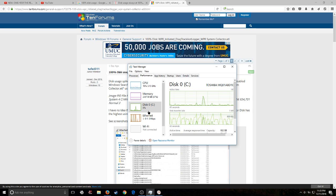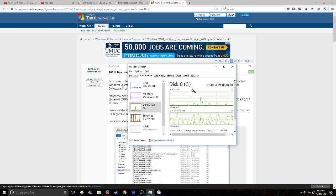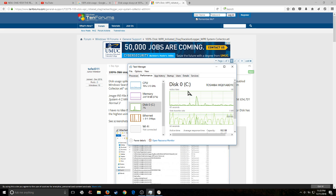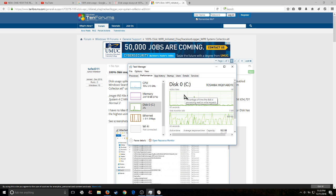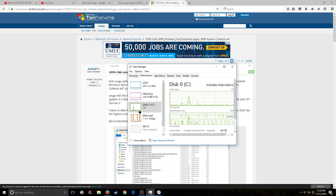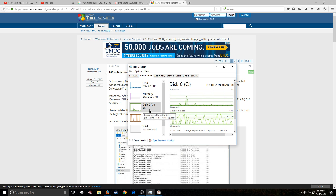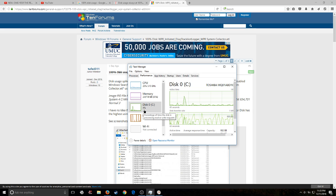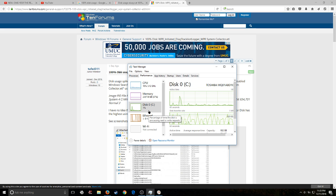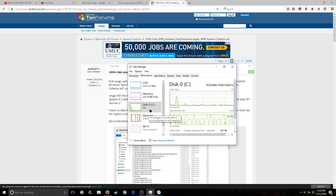But once you give your computer a minute to load everything up, once your computer finally settles down, you should notice that your computer is idling back down at a healthy heart rate.